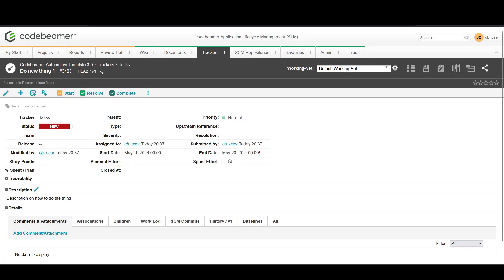Once all details are filled, click save. Your task is now created and will appear in the tasks tracker.